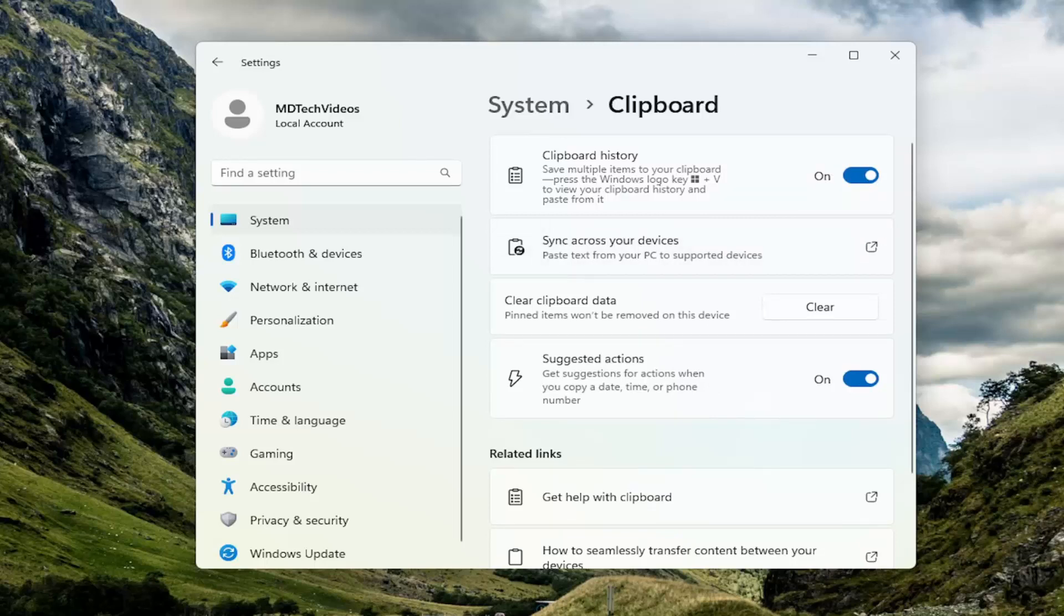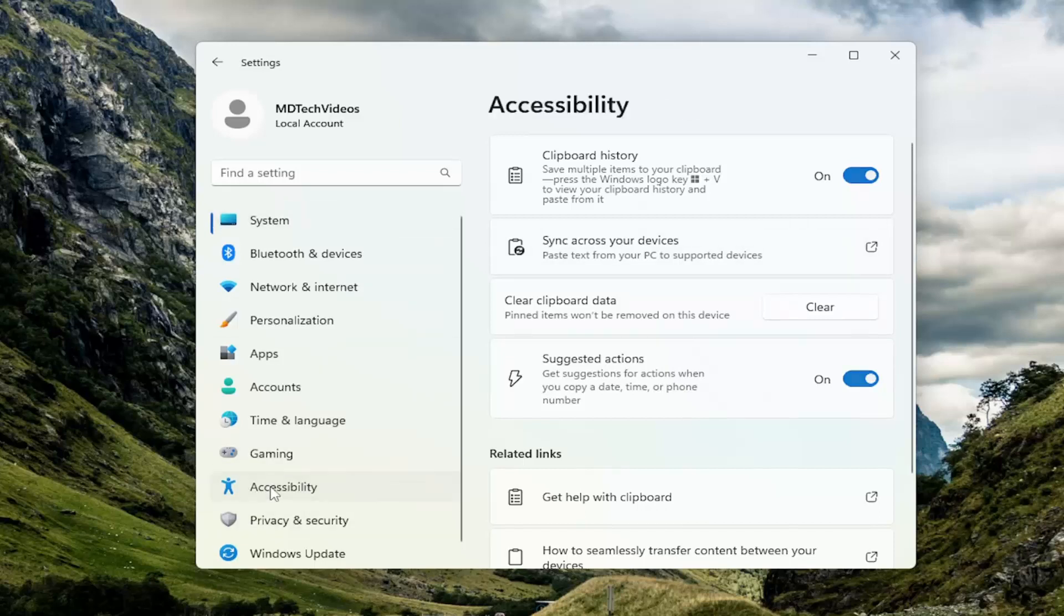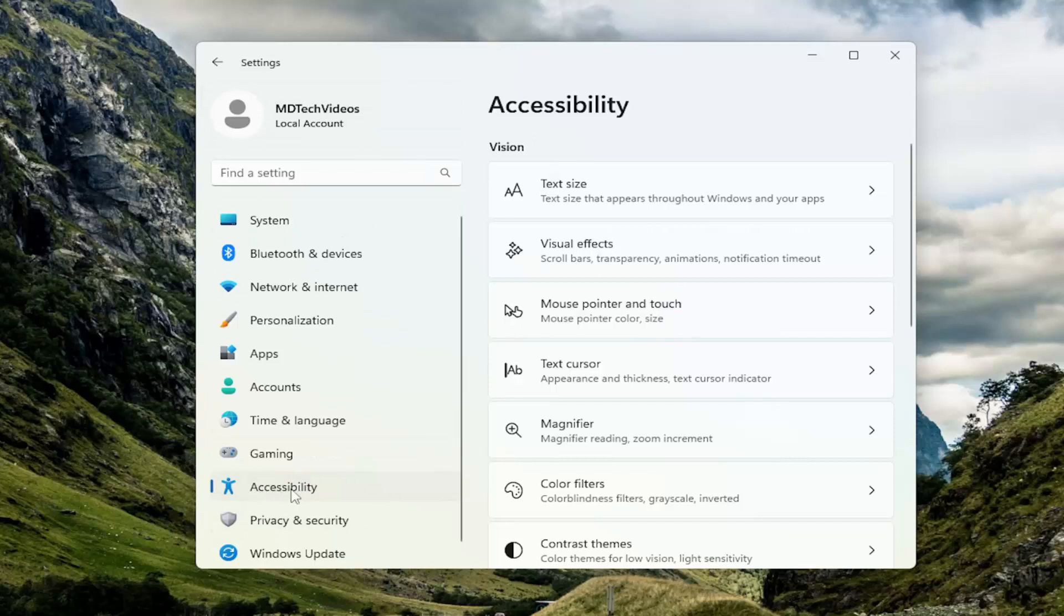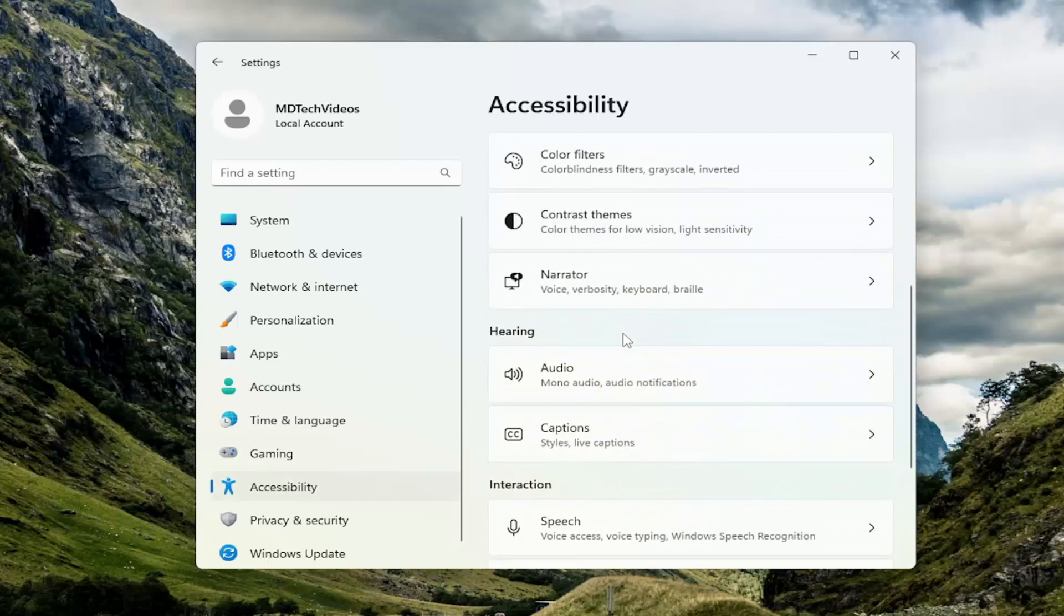You can also go to Accessibility on the left panel. On Windows 10, it's referred to as Ease of Access in the Settings window. On Windows 11, in the Settings Modern UI window, go to Accessibility. On the right side, go to Keyboard.